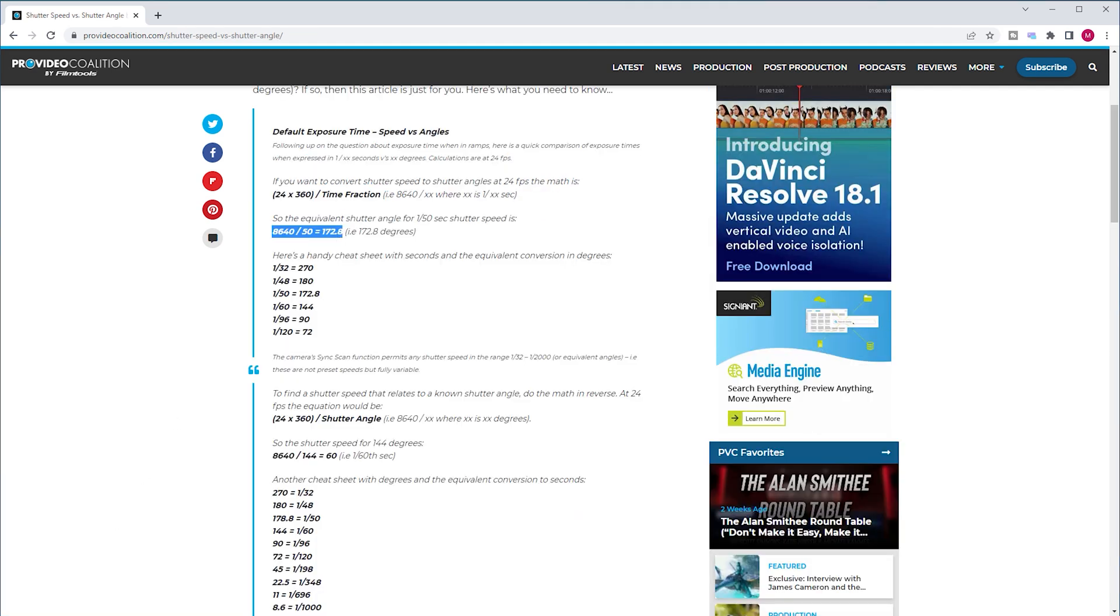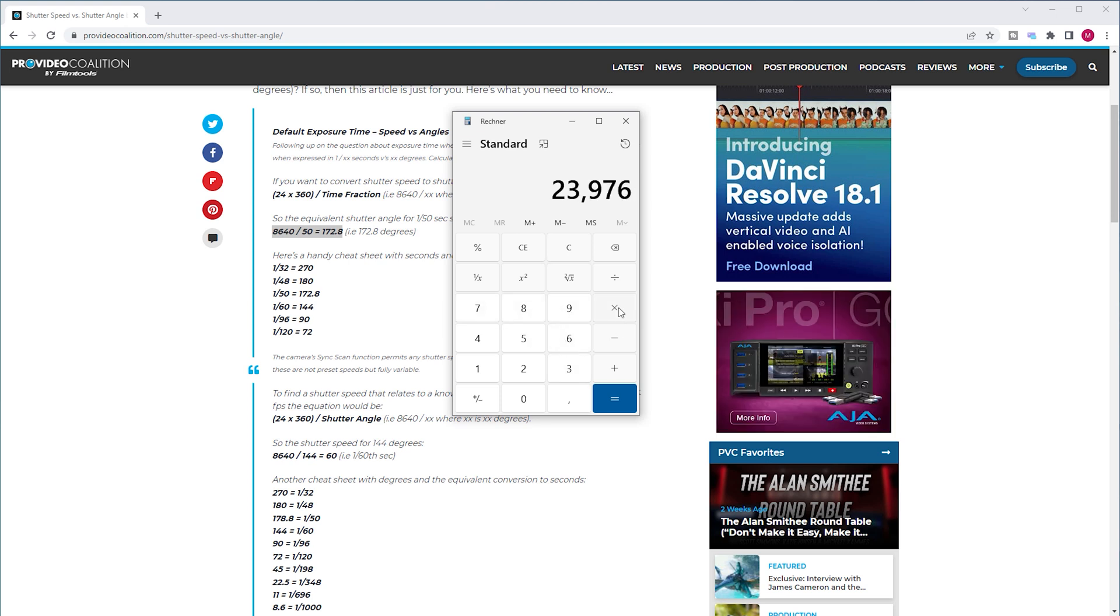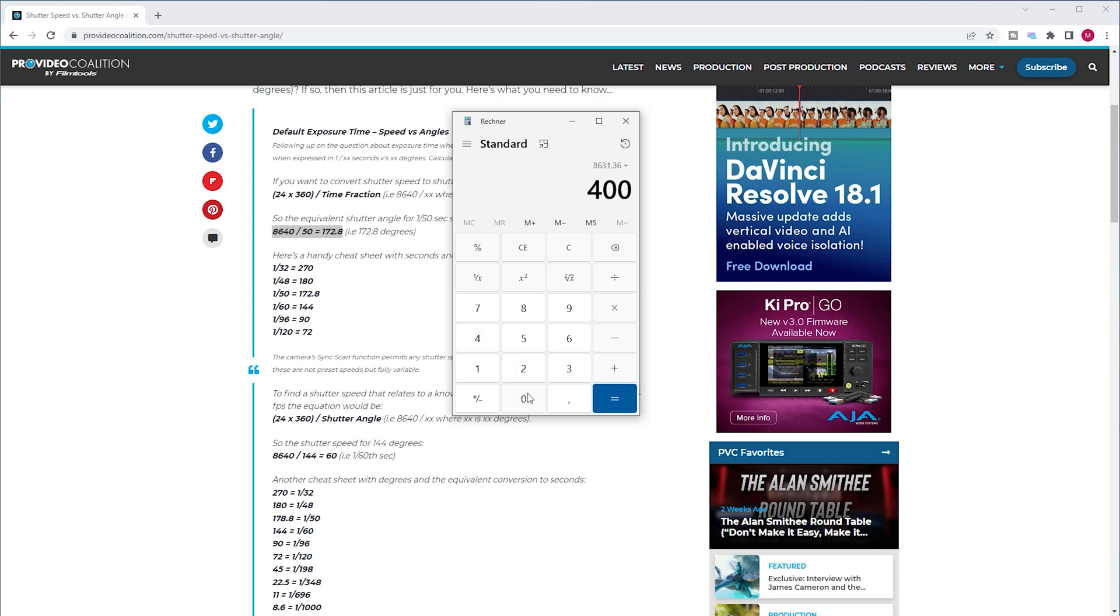So, according to the formula, it is the frame rate I shot with, which is 23.976 multiplied by 360 and its result divided by my shutter speed of 400. And the final result is roughly 22.